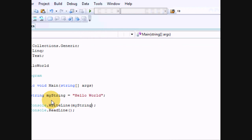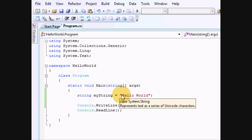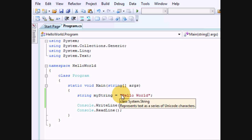So, there you go. MyString can hold a string, which is essentially anything you can type between two quotes. Alright.